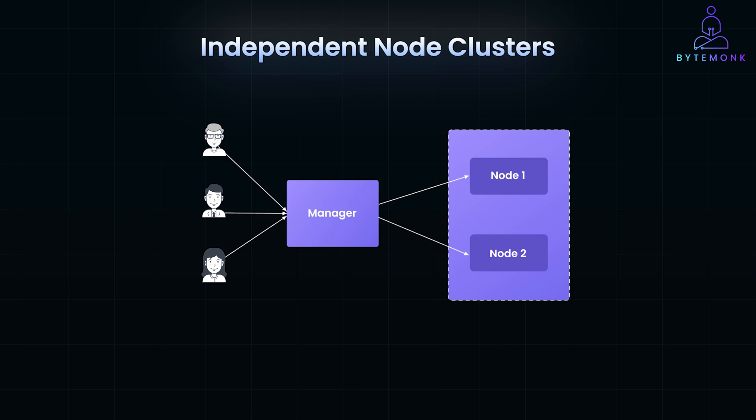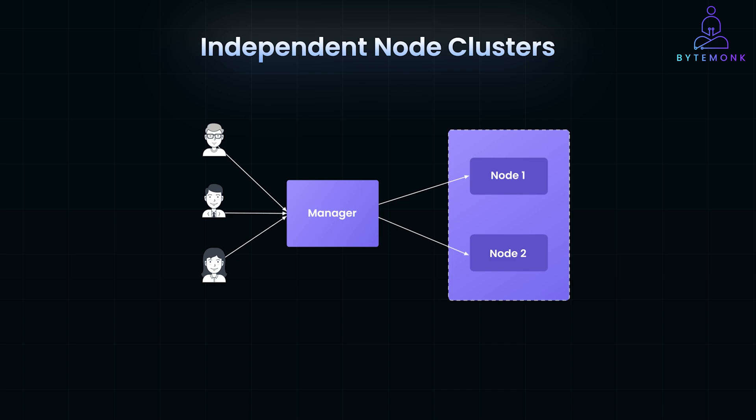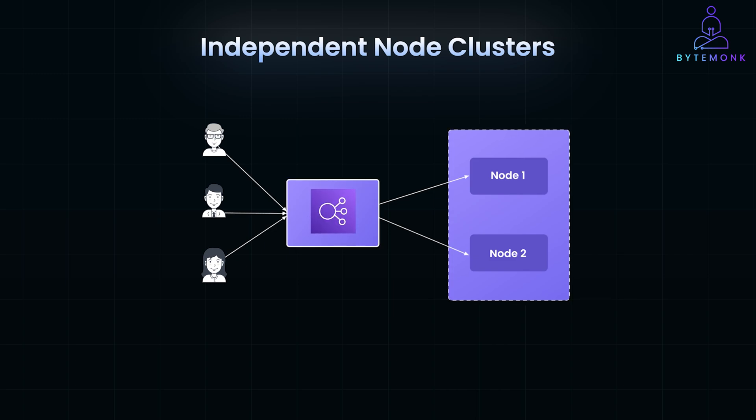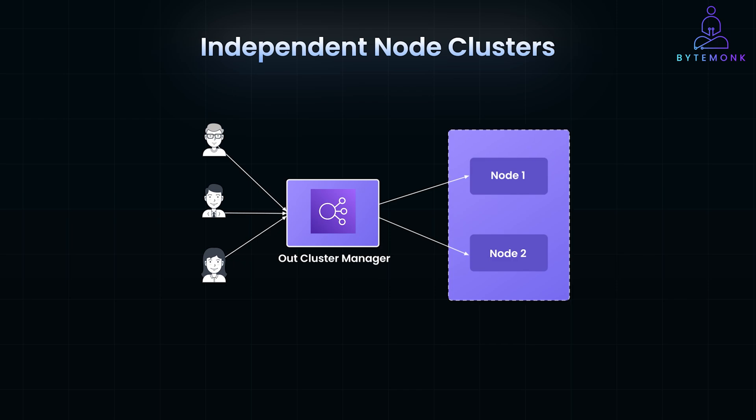This approach requires a different type of manager to ensure that tasks are evenly distributed among nodes. The different type of manager here is a load balancer, or an out-cluster manager, that operates outside of the cluster itself.